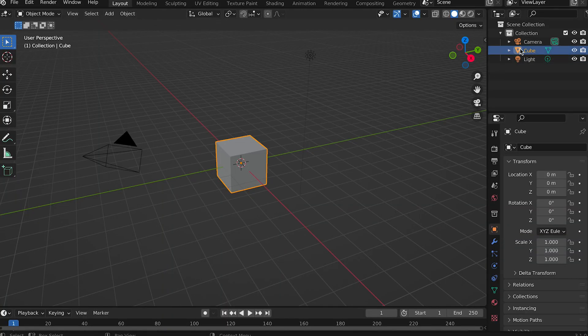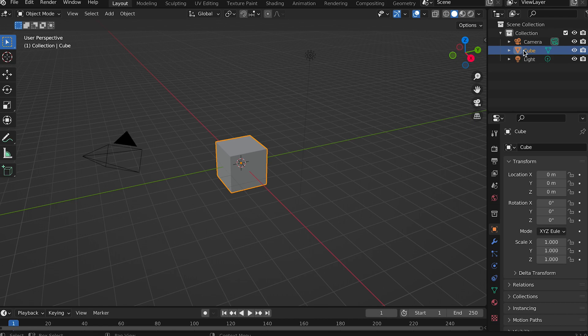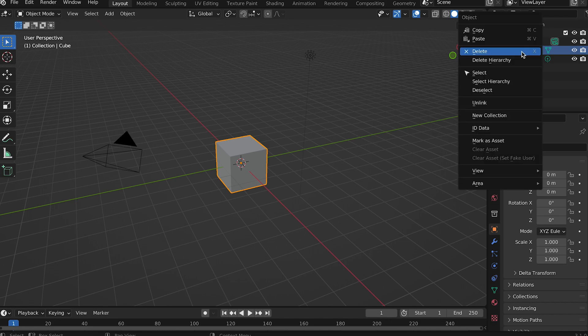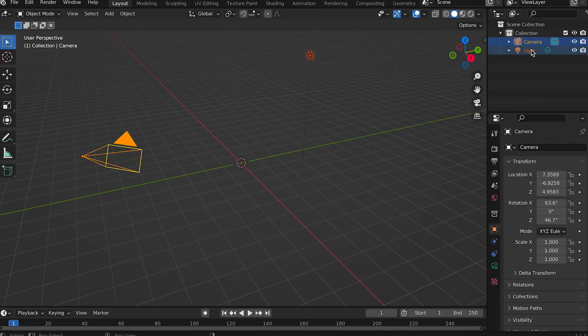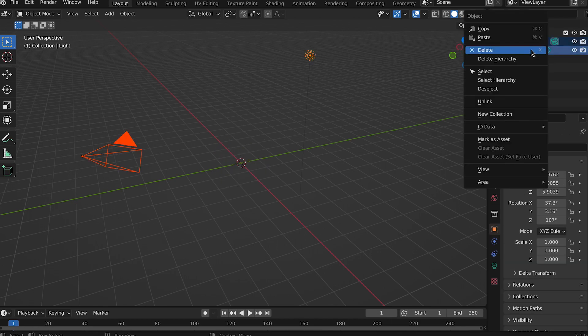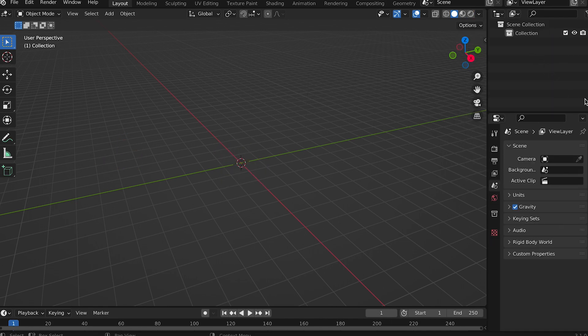When you first open Blender you will get the default scene. This includes a camera, a light, and a cube. Click the cube in the scene hierarchy view and select delete. You can also delete the camera and the light. We won't be needing them.